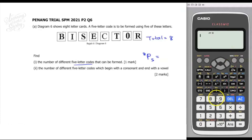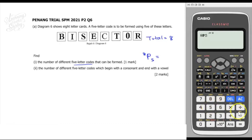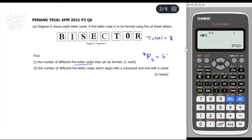Look at your calculator. Press 8, and then there's an NPR function — press Shift, then the times button which has NPR on it, then press 5 and equals. The answer is 6,720 ways.